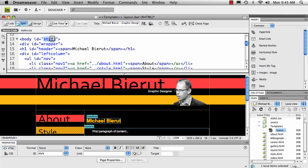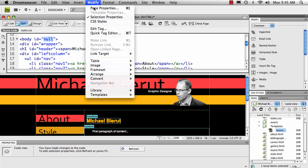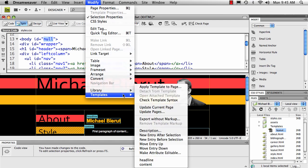So here's the process for that. I'm going to take this and call it null, and I'm going to select it. Now to make this attribute editable, we go to modify, templates, make attribute editable.